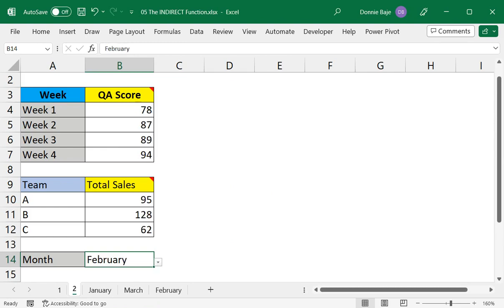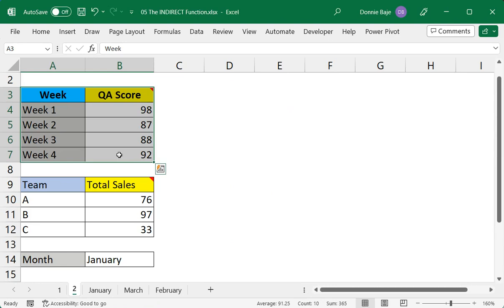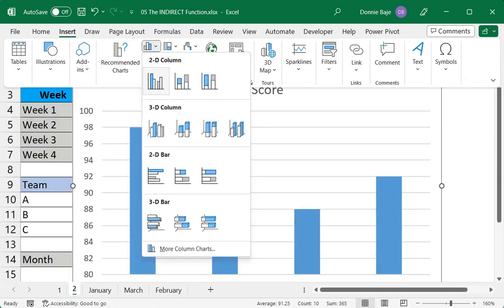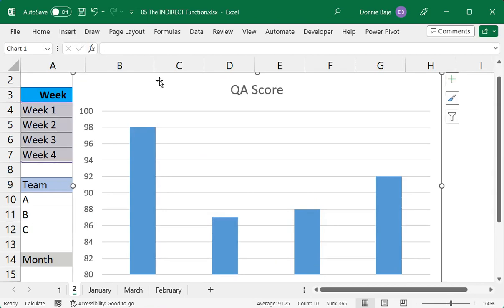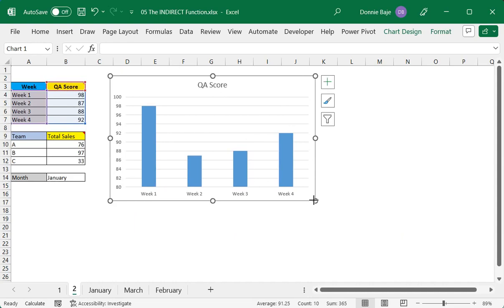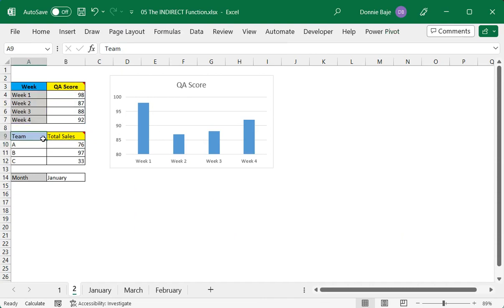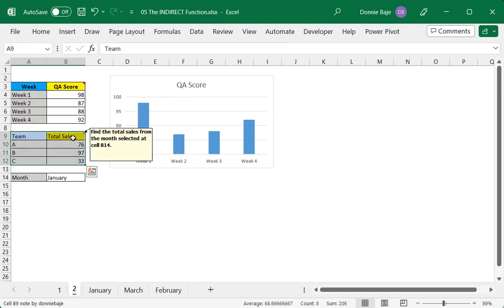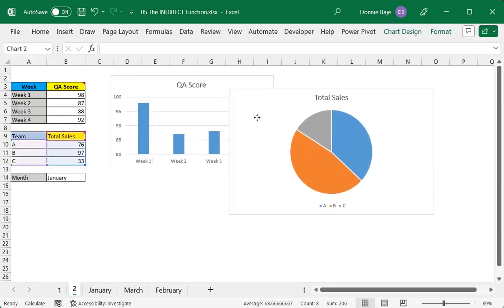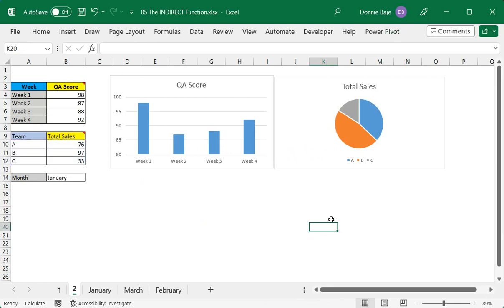And to cap this off, one nice way to finish this worksheet is if we have charts. So let's highlight the table that we want to convert into a chart and then click Insert. And then let's choose our first chart. So let's say for this one I will go for a column chart. Resize that. And the next one, let's say I want to make a pie chart out of this. So highlight the cells, Insert, let's make a pie.